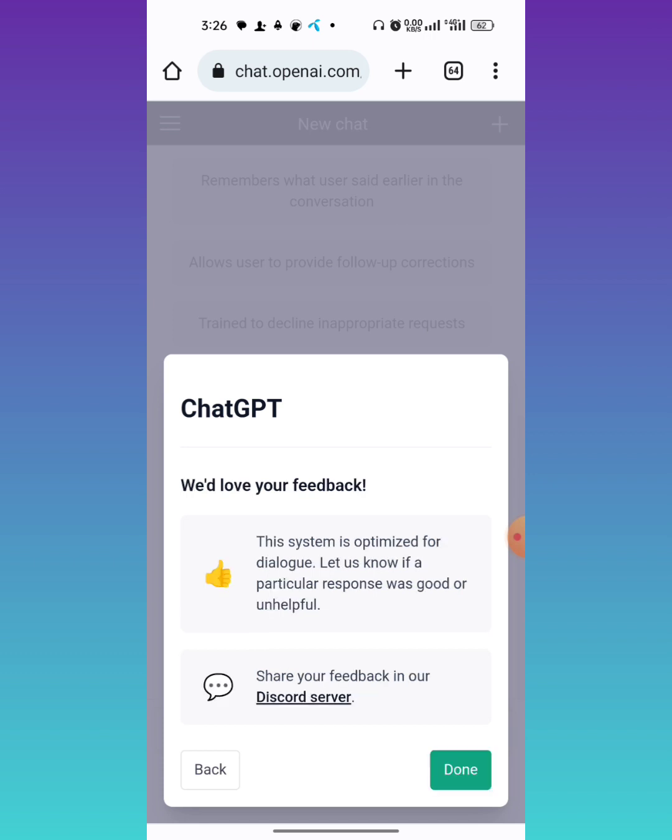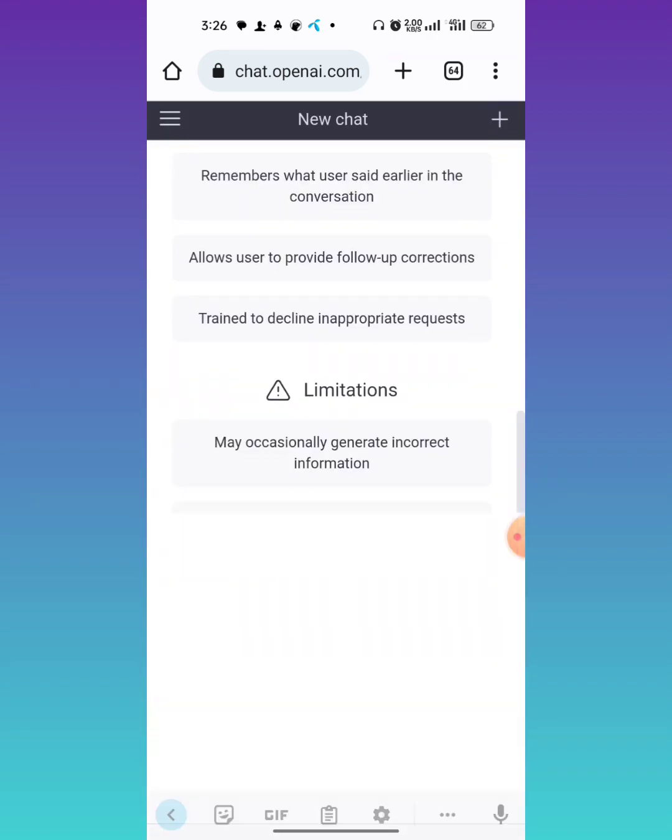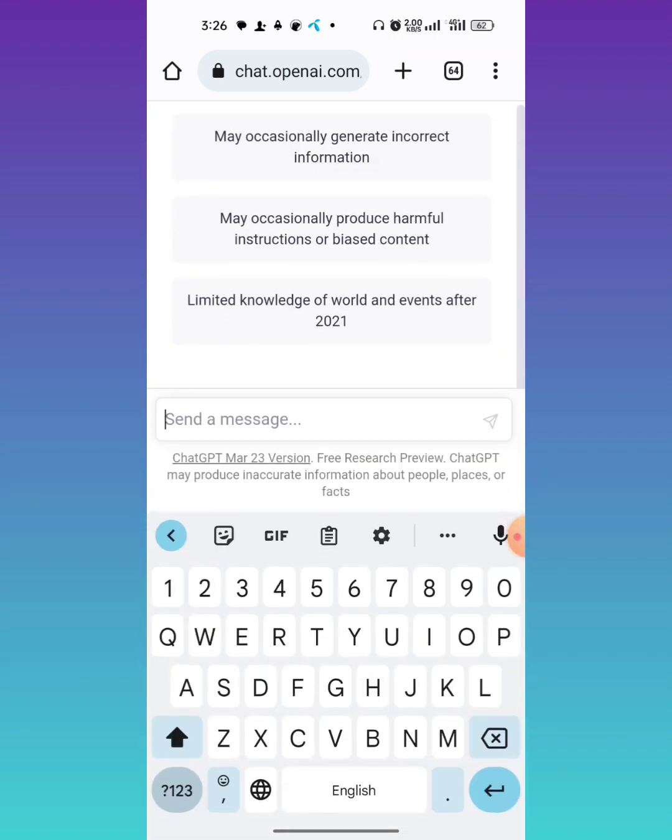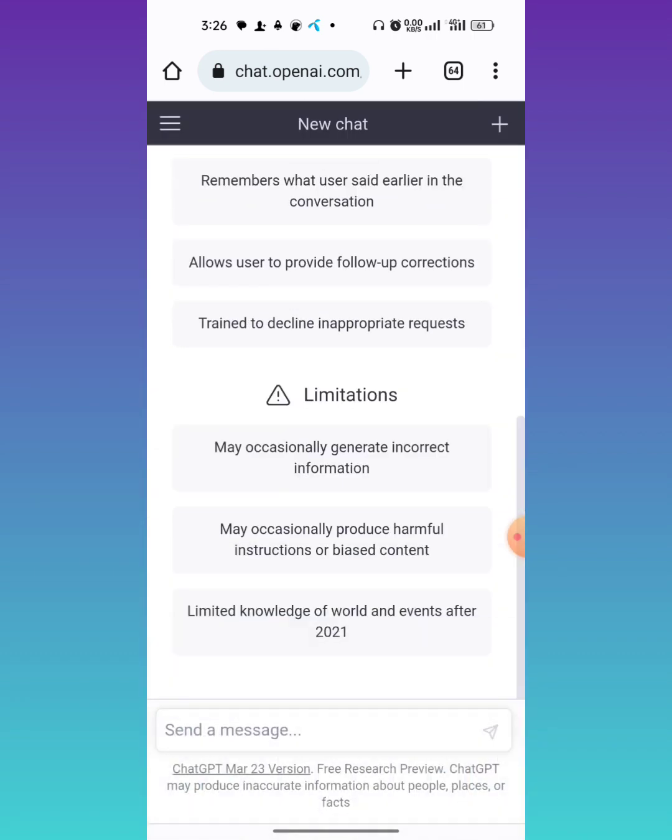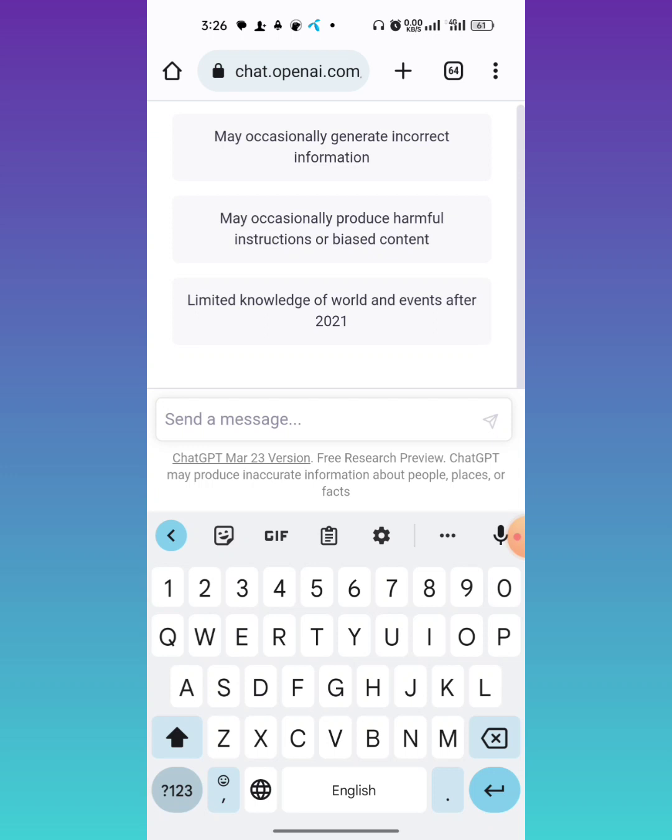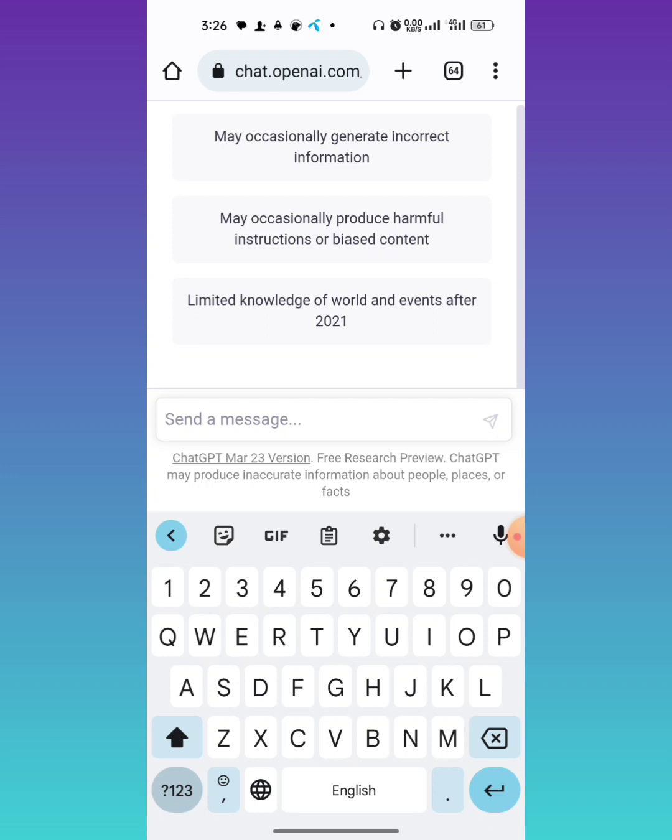Now your ChatGPT account has been created. This is how you can create a ChatGPT account. You can use it here in the search bar - you will search for your questions and ChatGPT will provide you answers based on their AI engine, artificial intelligence engine.